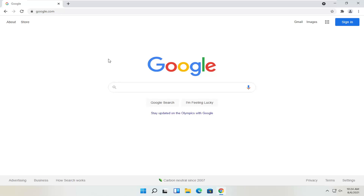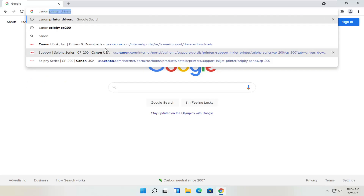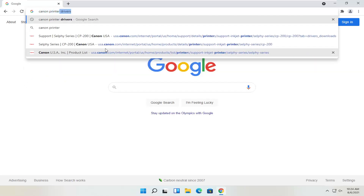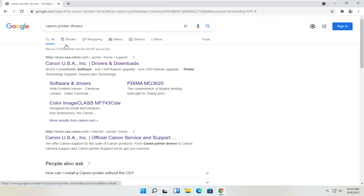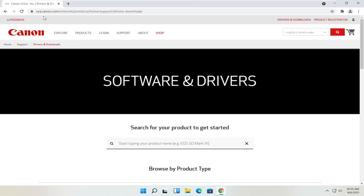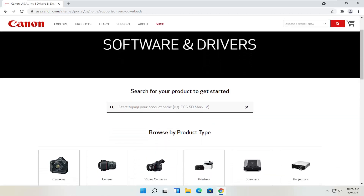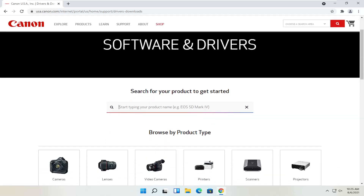We're going to start by heading over to Google and search for Canon printer drivers. One of the best results should be from a Canon domain, regionalized for your country — or it might be the international version, which is fine. You can go ahead and search for your product in the field, or you can also search by product type.